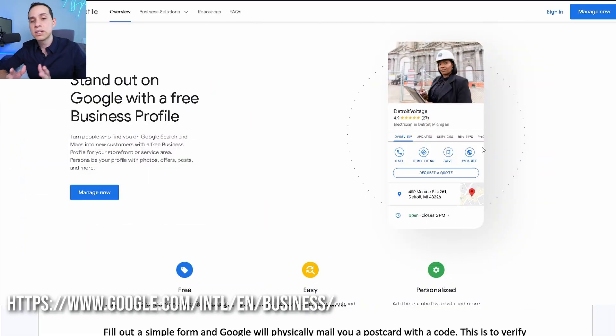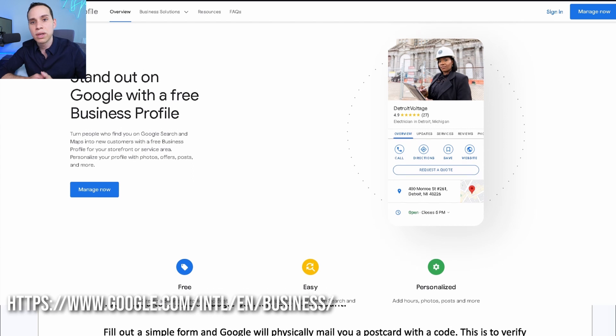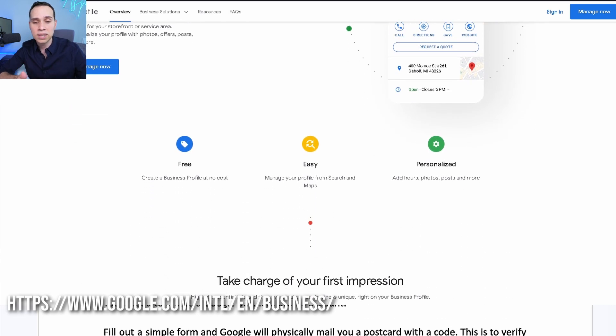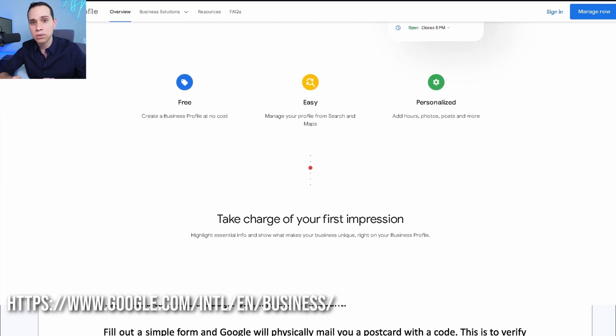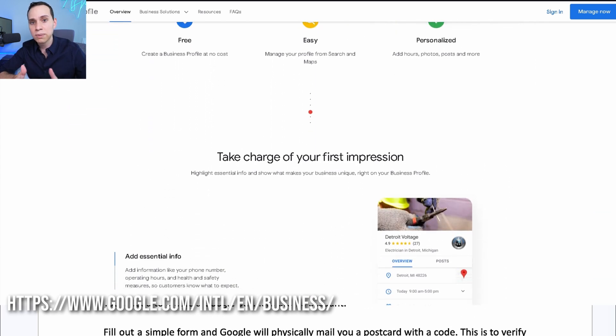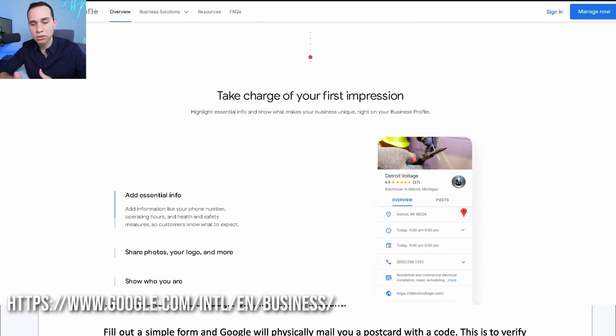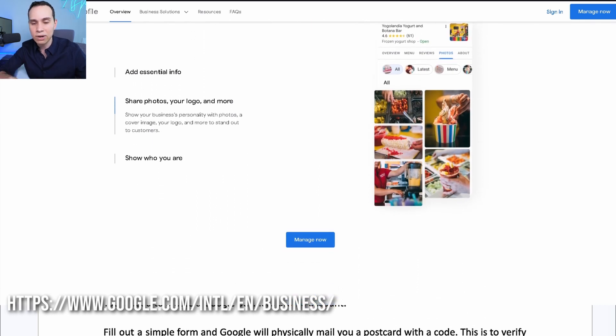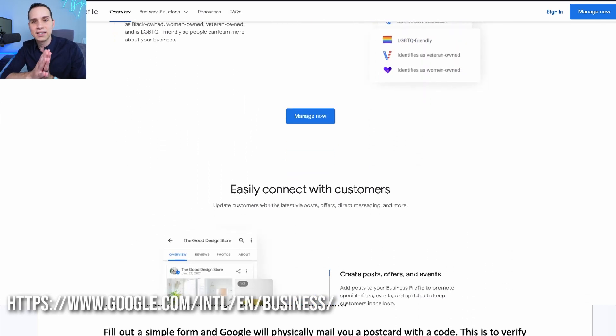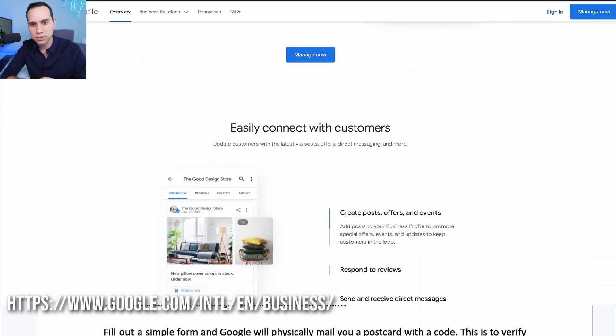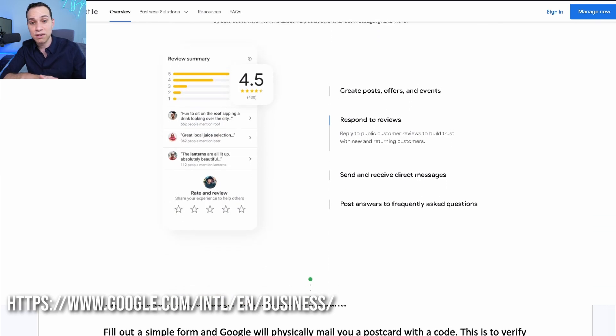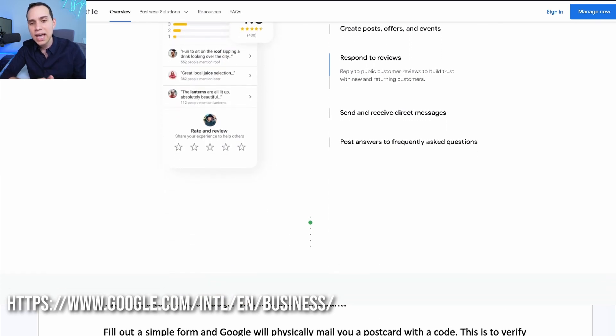Now, you might actually be able to find your business, although there's like a one in 100 chance that actually works. So you want to head over to this site and start the process of setting up your Google My Business Profile, or Google Business Profile, or whatever they're calling it now, because they keep changing the name. And you can tell I get frustrated sometimes when Google changes names of stuff constantly.